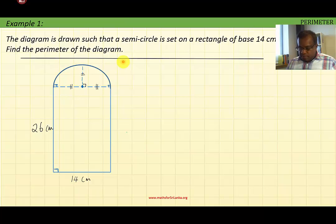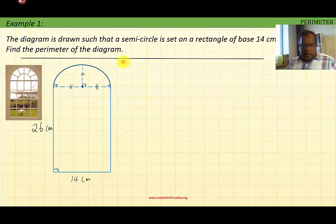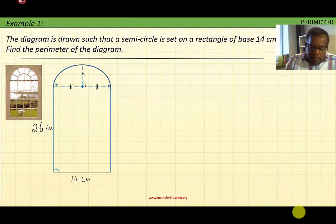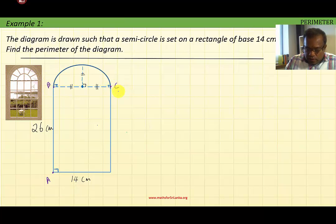First, label the figure. By the way, you might have seen similar figures around your houses — the window. This window is called a Norman window. In the Norman window, the semicircle is set on a rectangle base. Now let's label this figure: say this point is A, this is B, this is C, and this point is D.